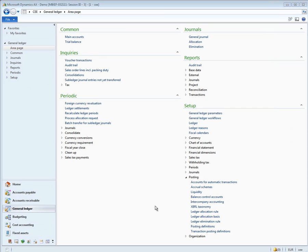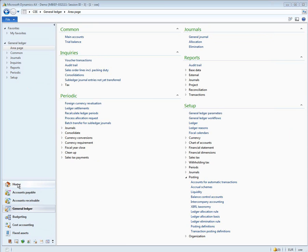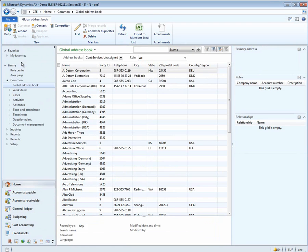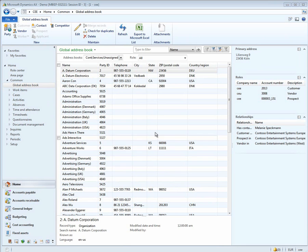Let's take a look at the global address book and see how a customer is linked between many legal entities. I go to home and in the common area, I go to global address book. As you can see, we have a number of organizations and people in the address book. Let's take a look at one called Lion Concert Hall.